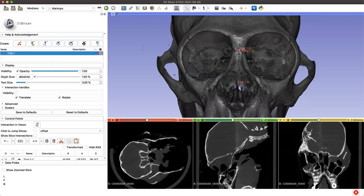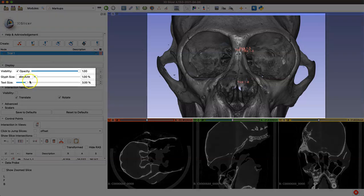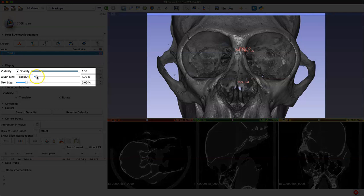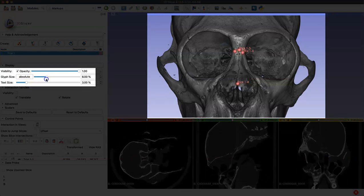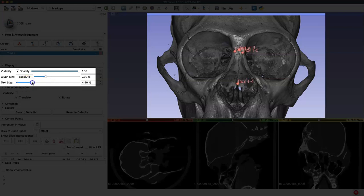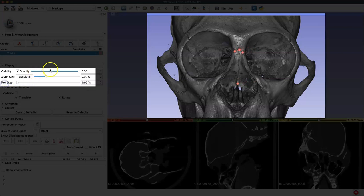Now open the display drop down menu. Here we have a bunch of options for adjusting the settings of our fiducial points. One of these settings is the glyph size, which changes the size of your fiducial point on your model. Watch the model as I move this bar. You can see those fiducial points getting larger and then smaller. You can also adjust the text size and change the opacity of the points themselves.